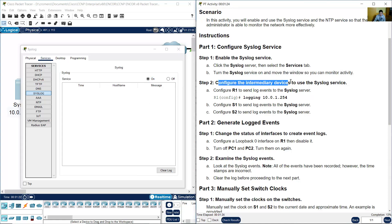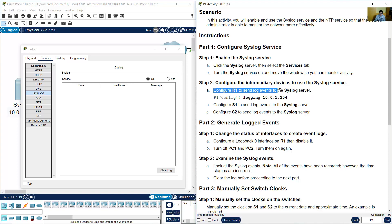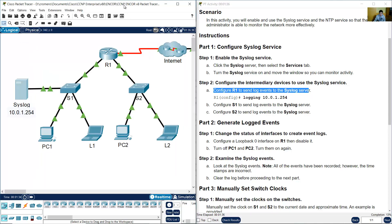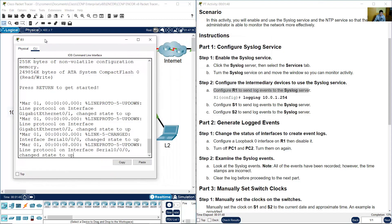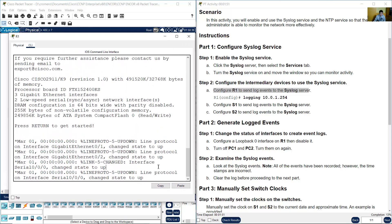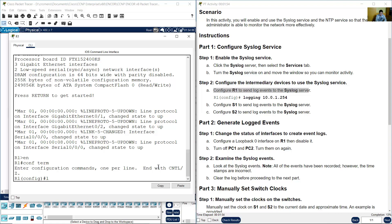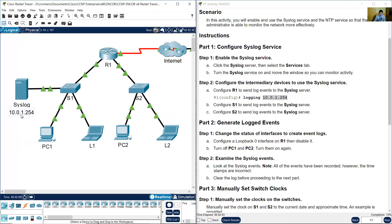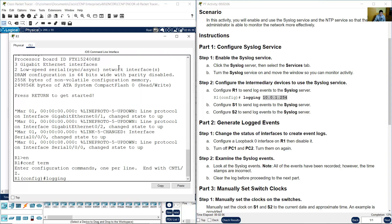Configure the intermediary devices to use the syslog service. Configure R1 to send log events to the syslog server. For R1, go to the Command Line Interface, enter Enable and configure terminal, then set the IP address of the syslog server: 10.0.1.254.